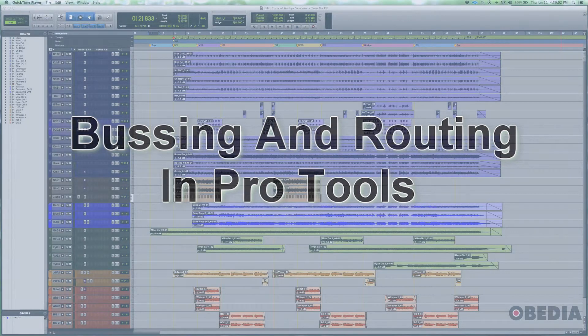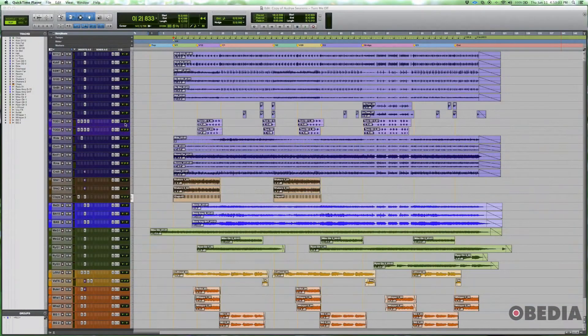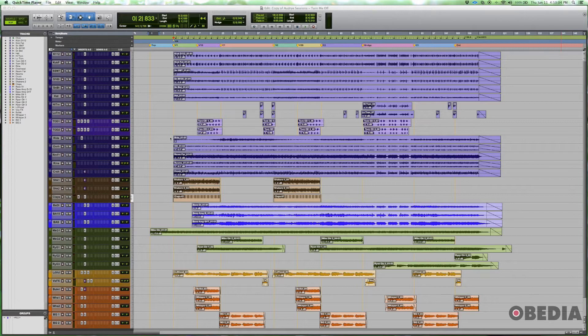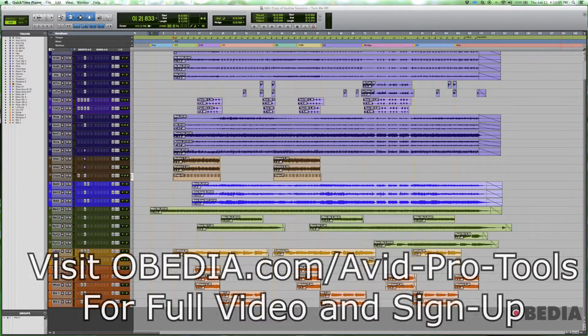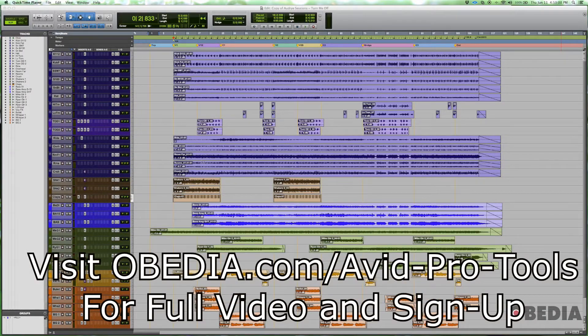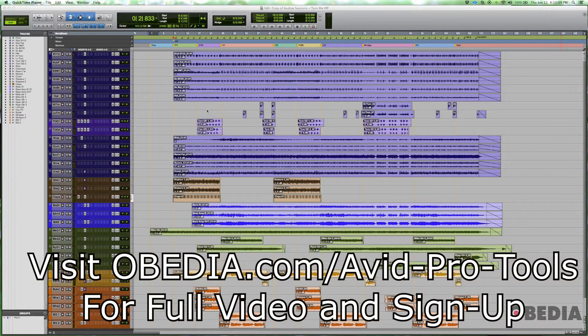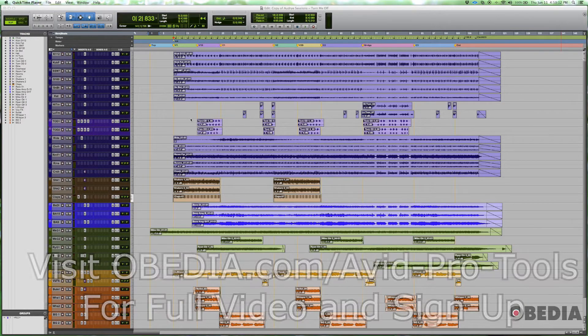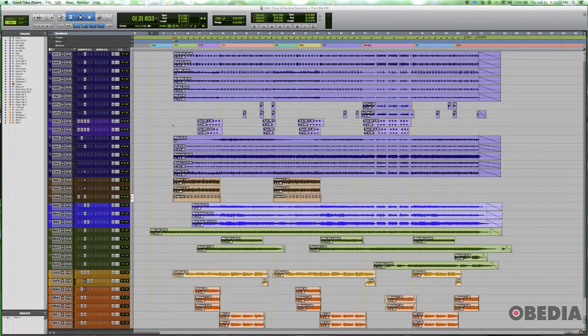I've got a multitrack session here. This is perhaps something you would have received from a tracking engineer or maybe you recorded it yourself and now you're ready to complete your final mix.